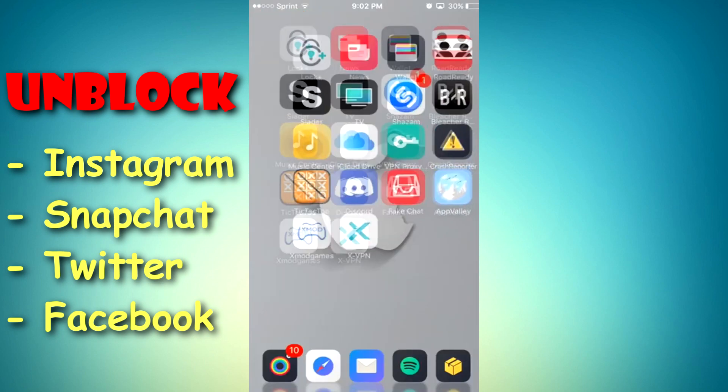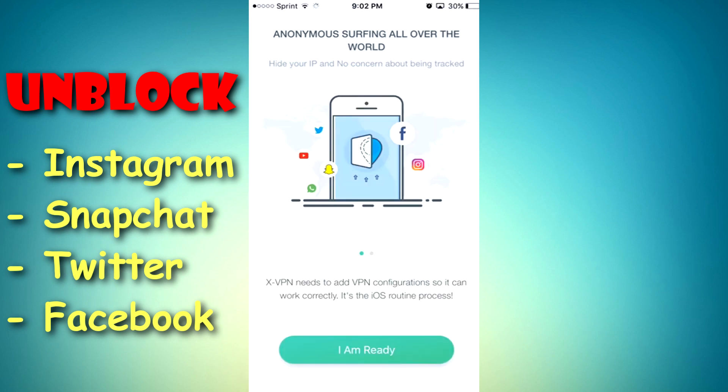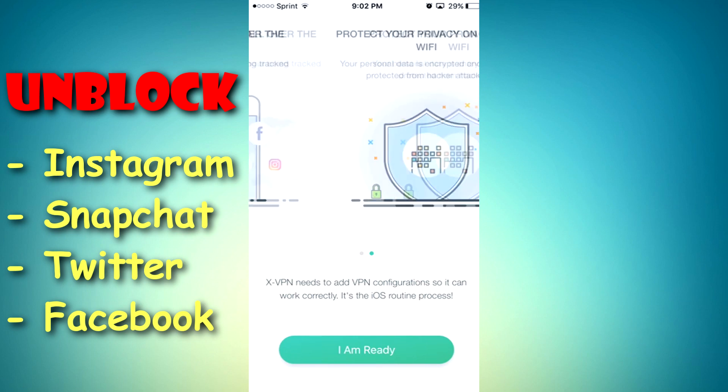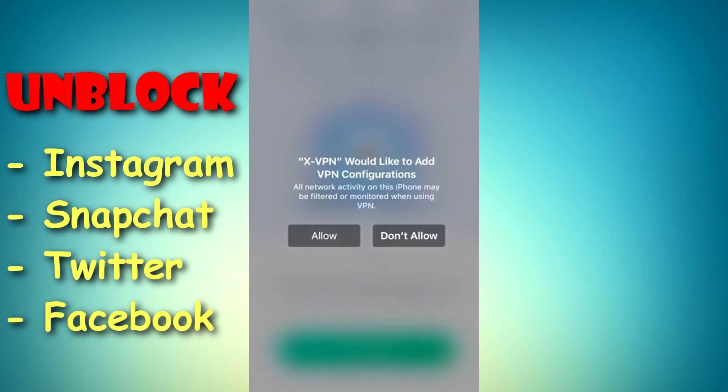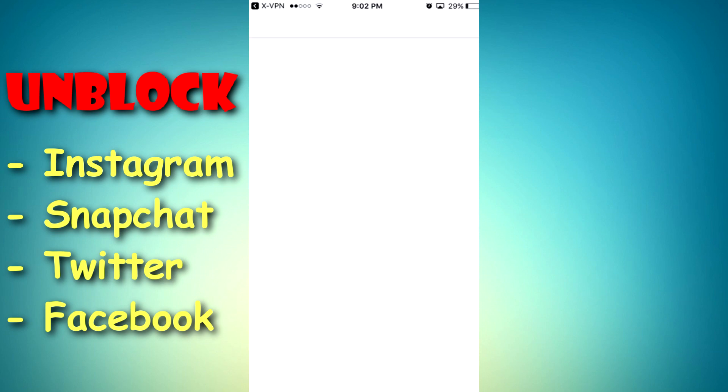The reason why I use this app is because some of the school's Wi-Fi, they know how to block some VPNs and they do not have this VPN blocked. And so when you get in here, just click I am ready and click allow. This is going to add the VPN to your settings.